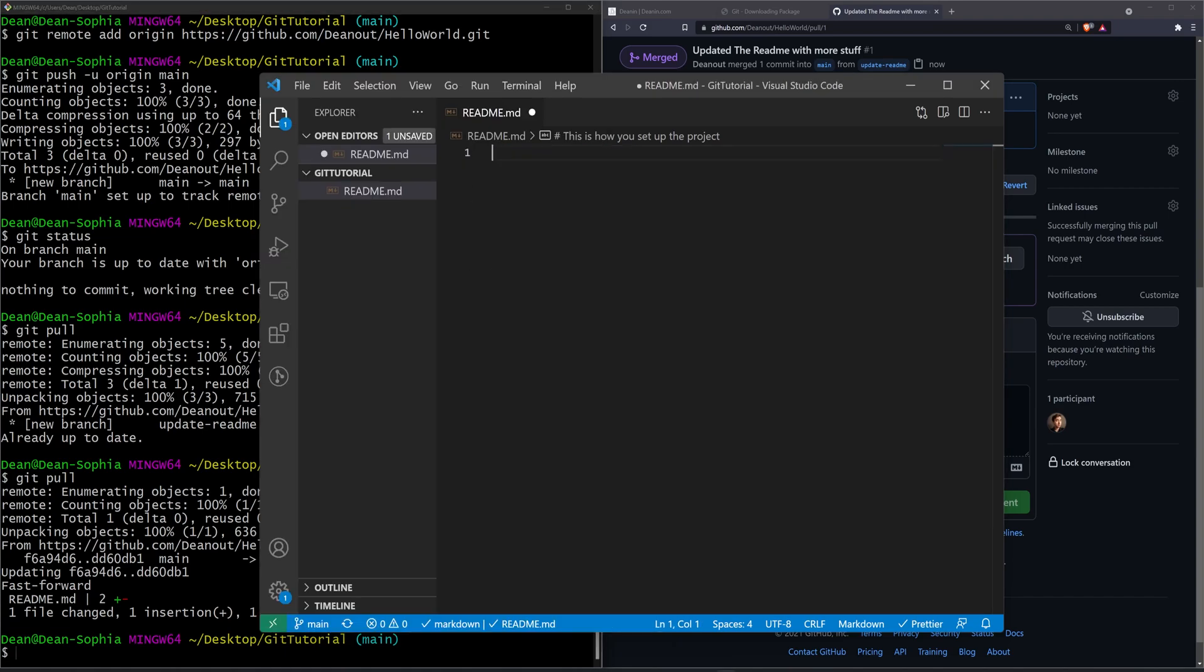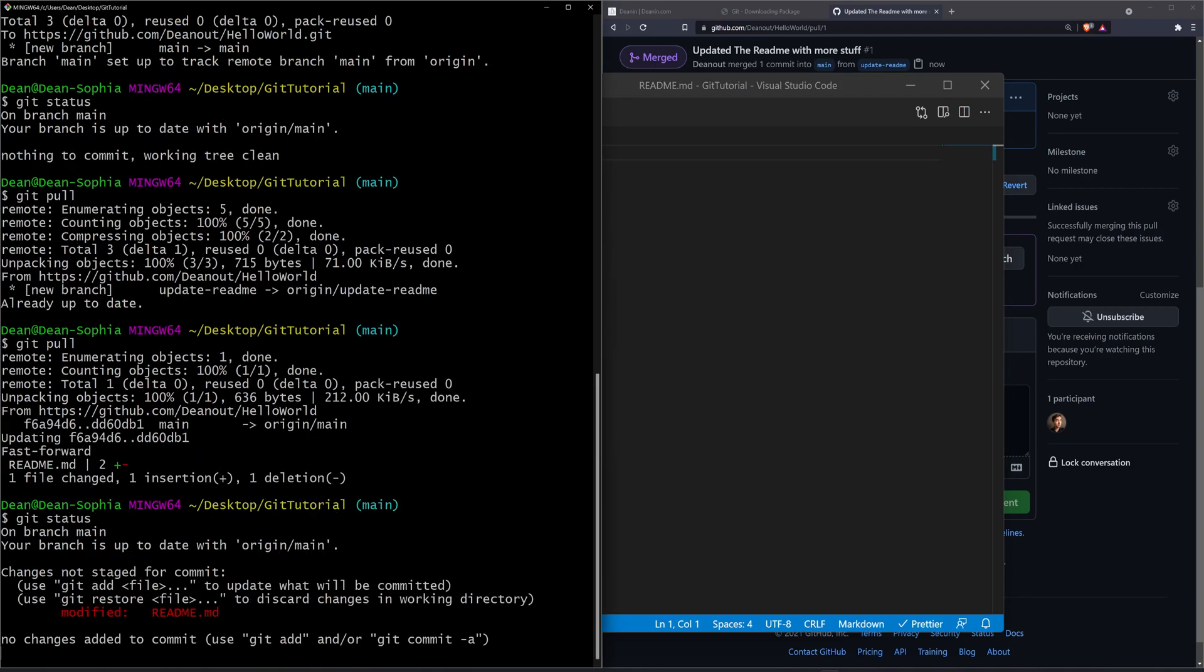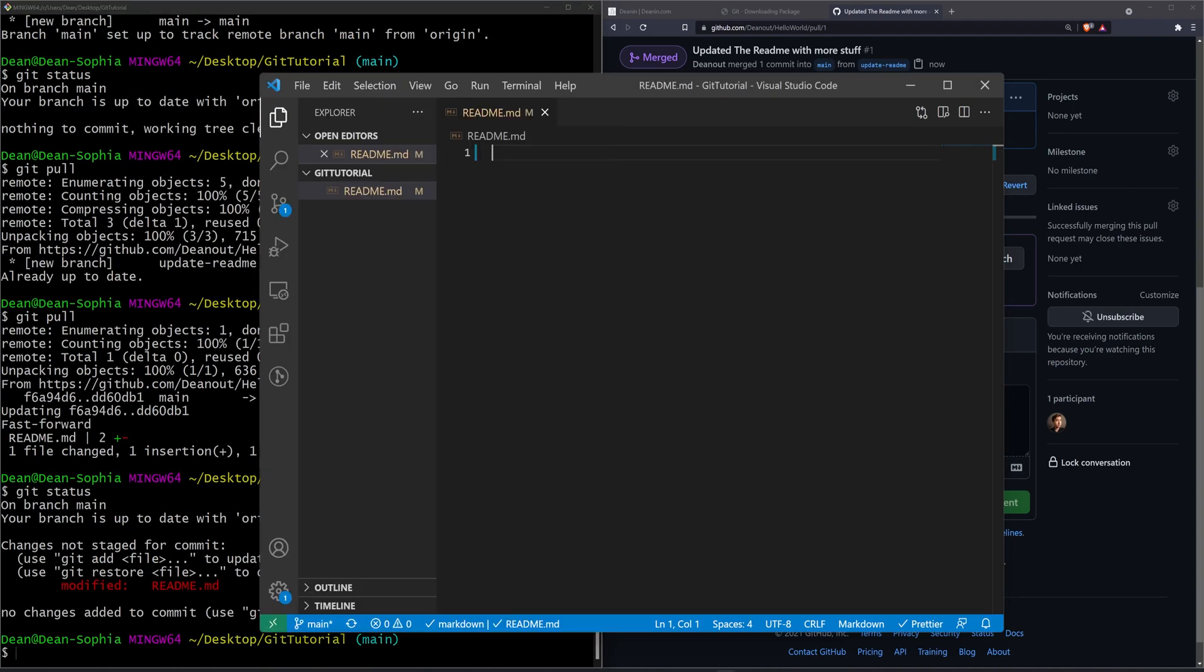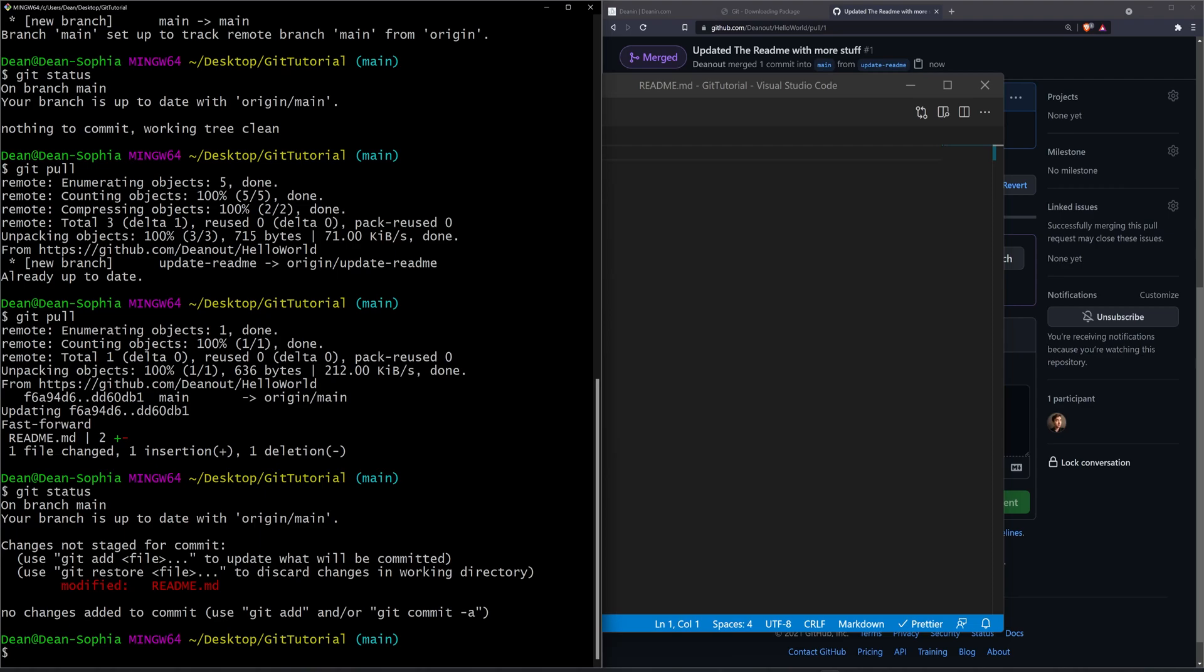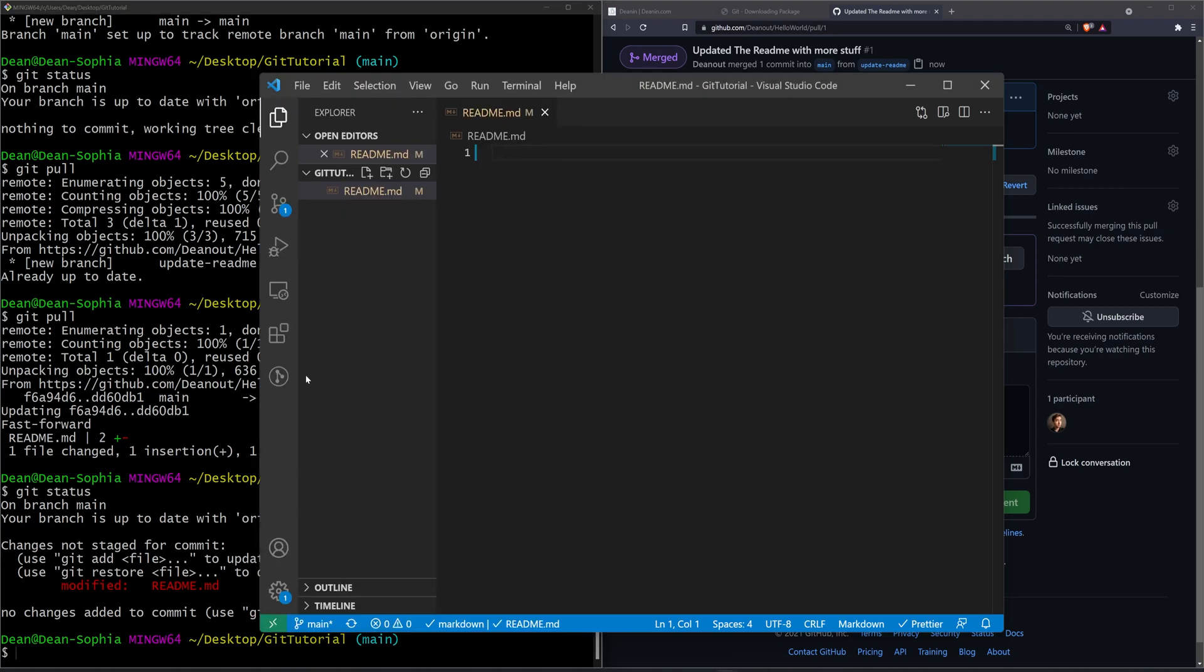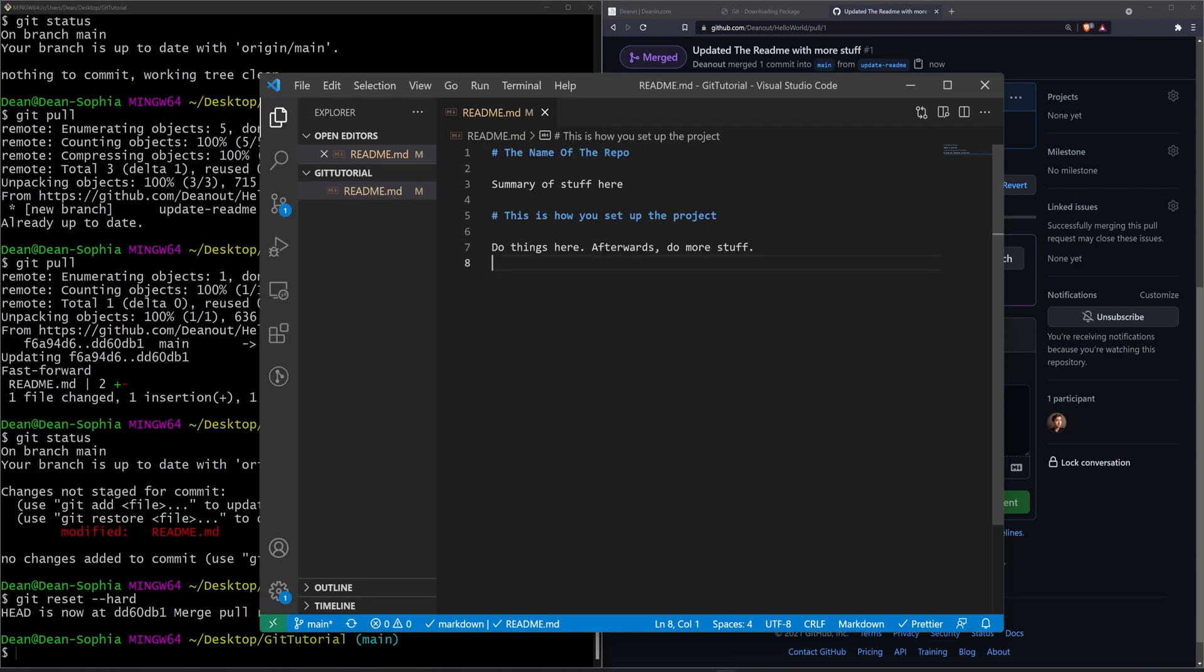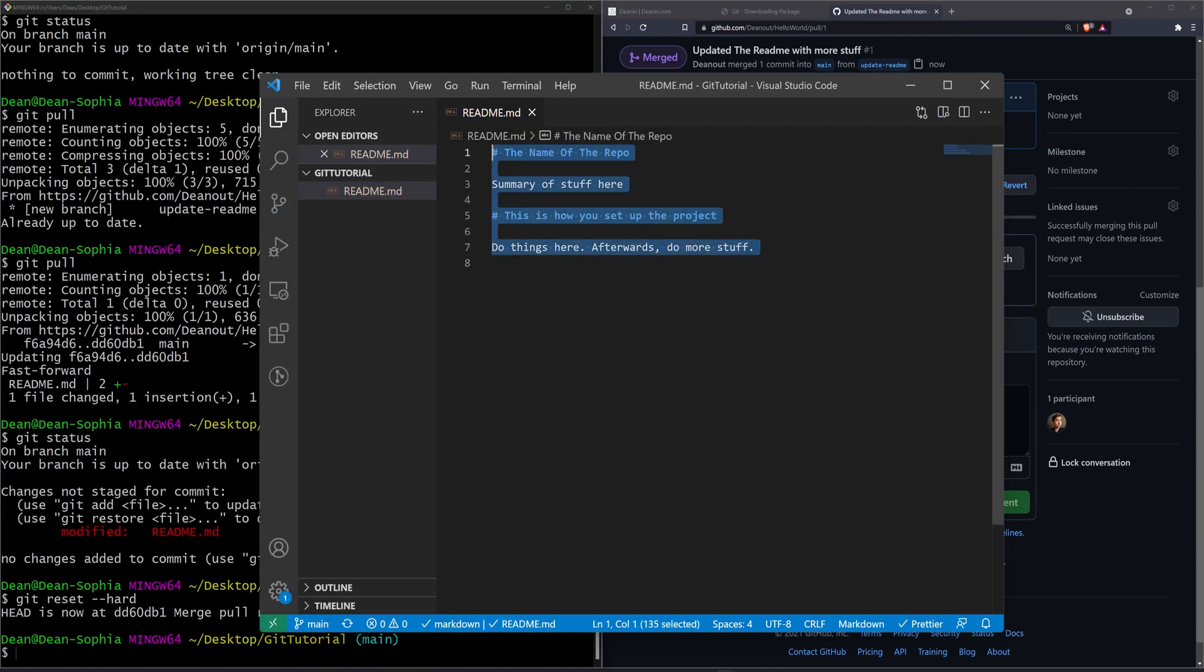If we were to take this entire thing and like delete it can then see that we have that change here inside of our branch. And if we wanted to we could push this up. But of course we don't want to do that. We want to reset this. And that's how you reset it. Git reset dash dash hard takes you back to whatever your last commit was.